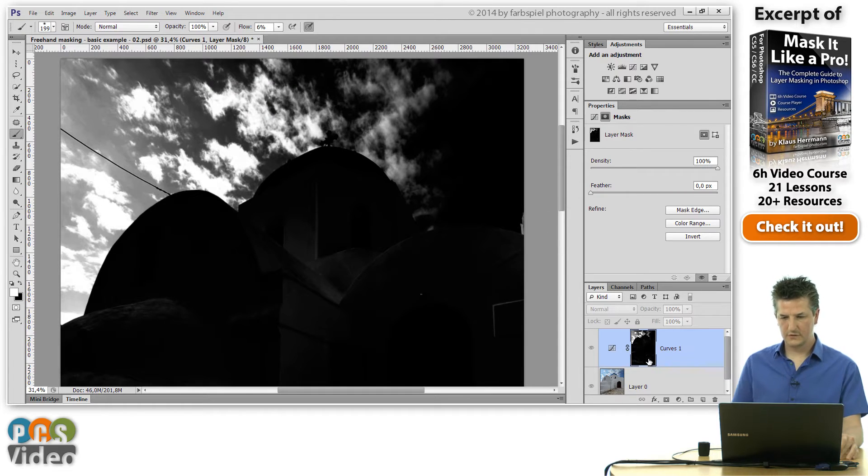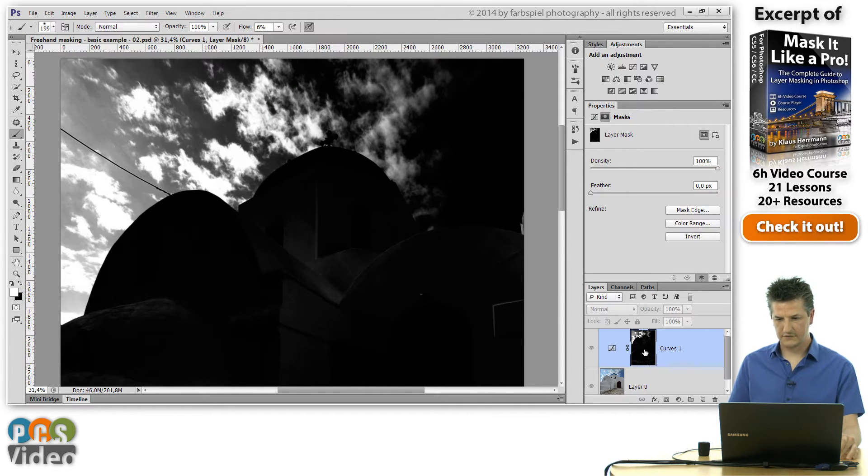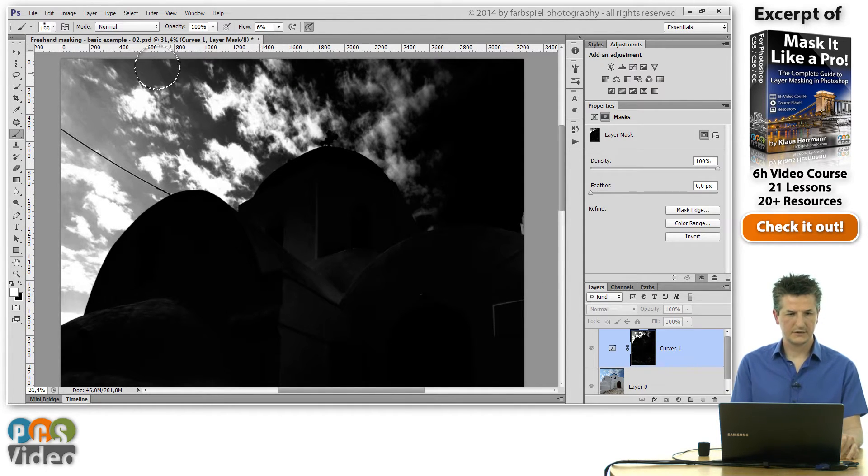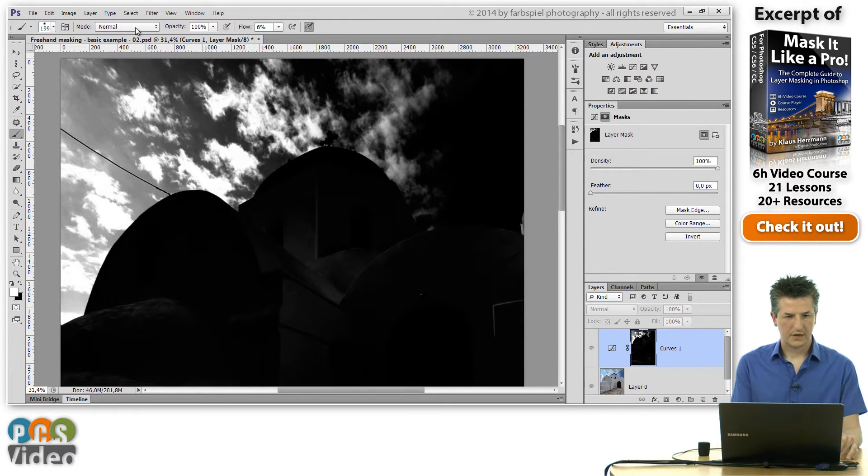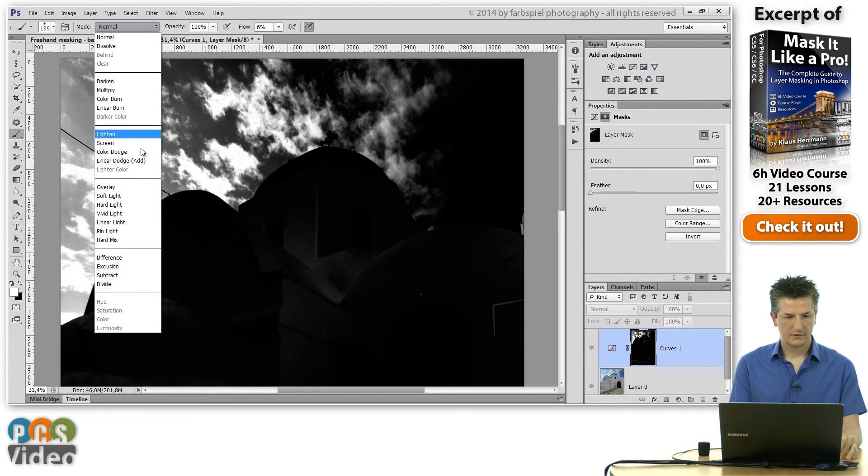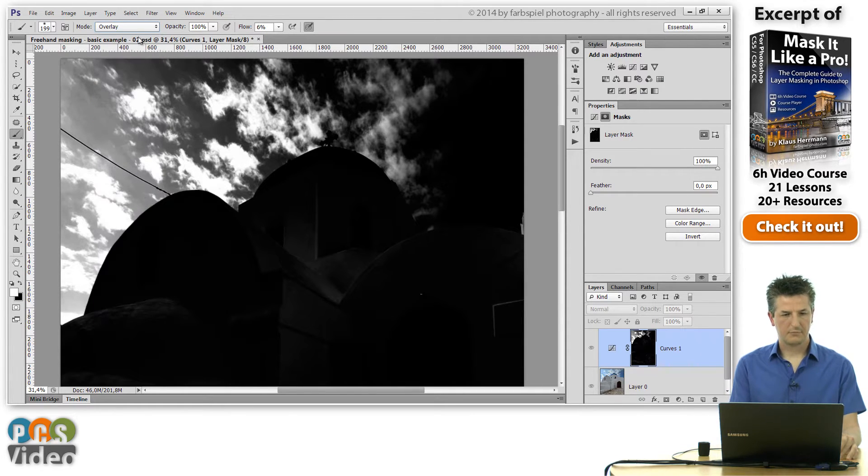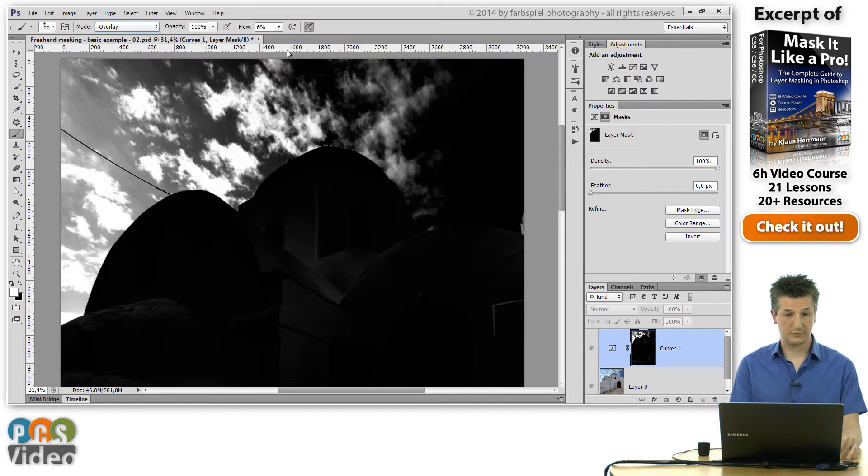The way I'm going to do this is I have the mask view active and I have the mask selected, and I'm picking the overlay blending mode for the brush that I'm using.